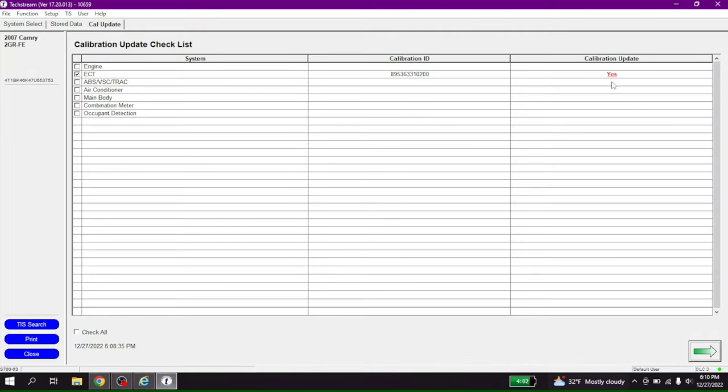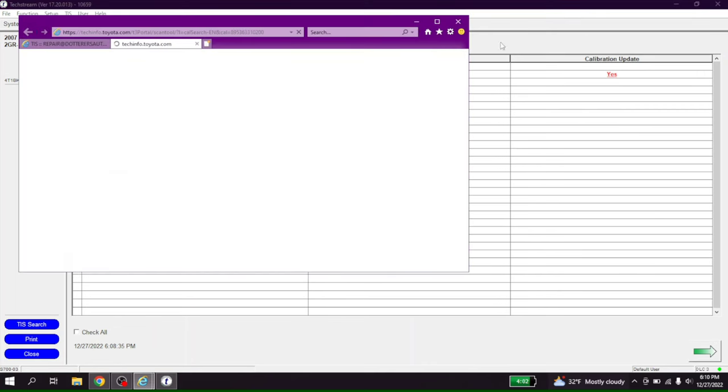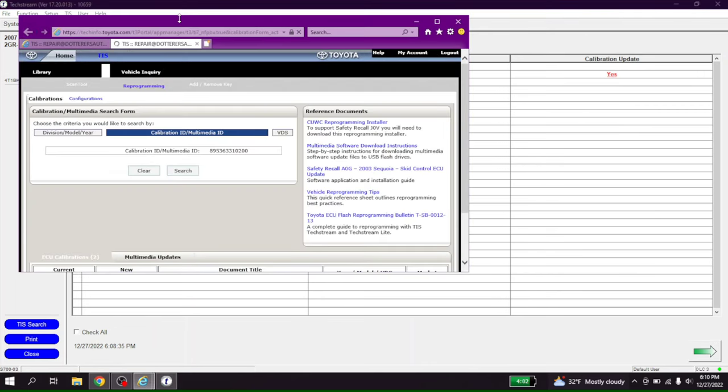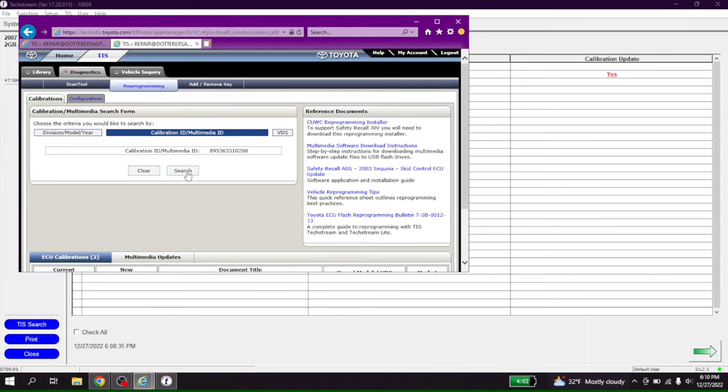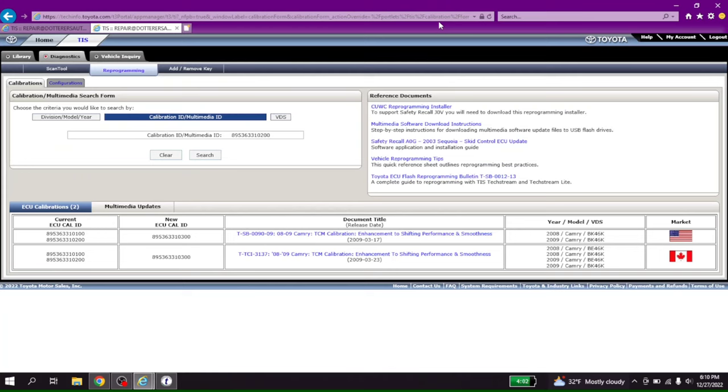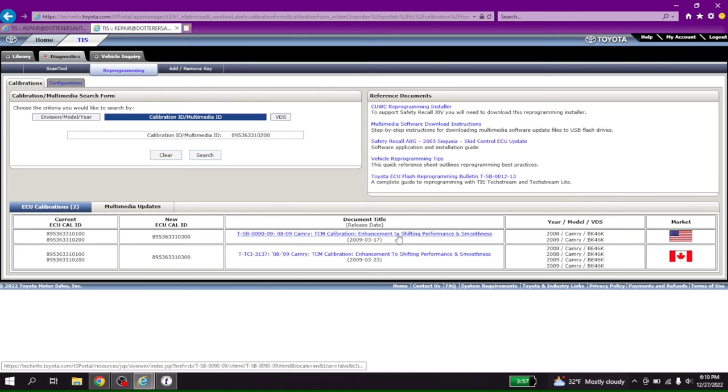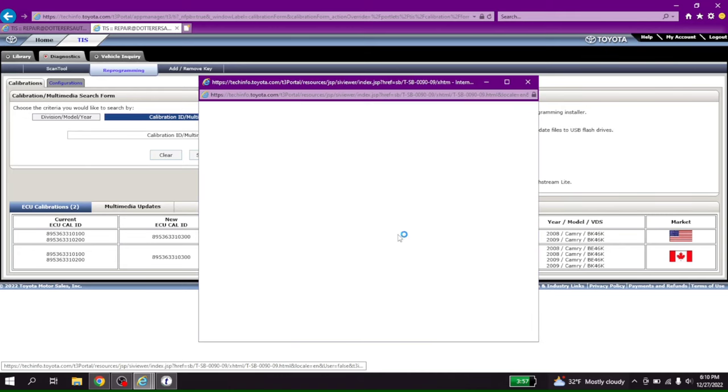So yes, there is an update. Let's see what this takes us to. Search. Here we go. Enhancement 03-17-0300. So let's open up this TSB.